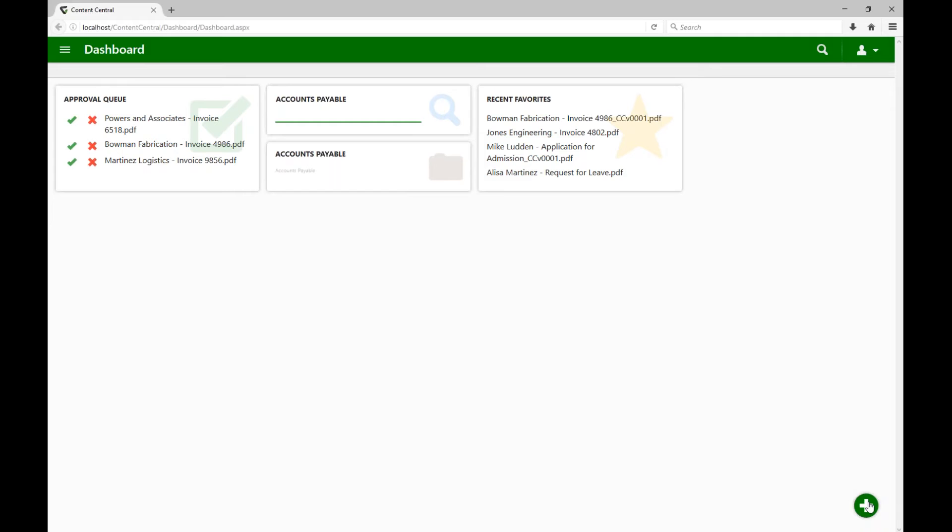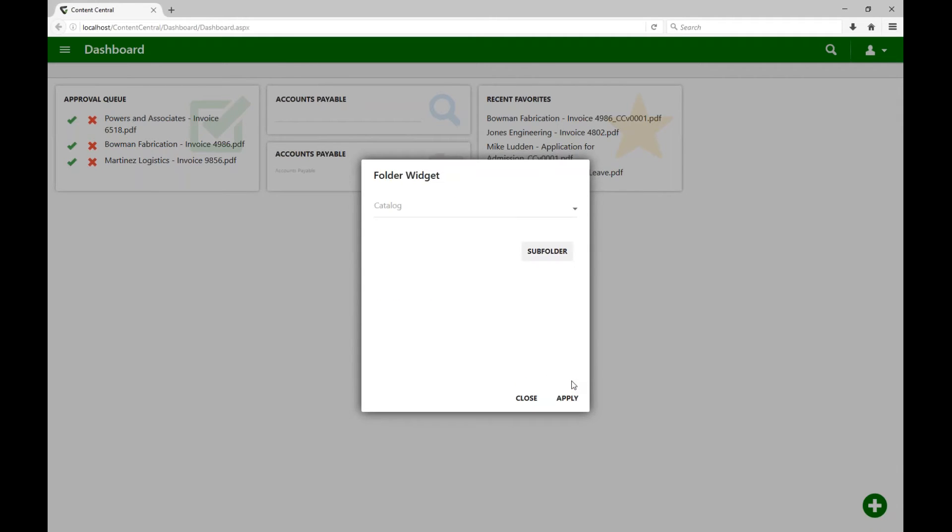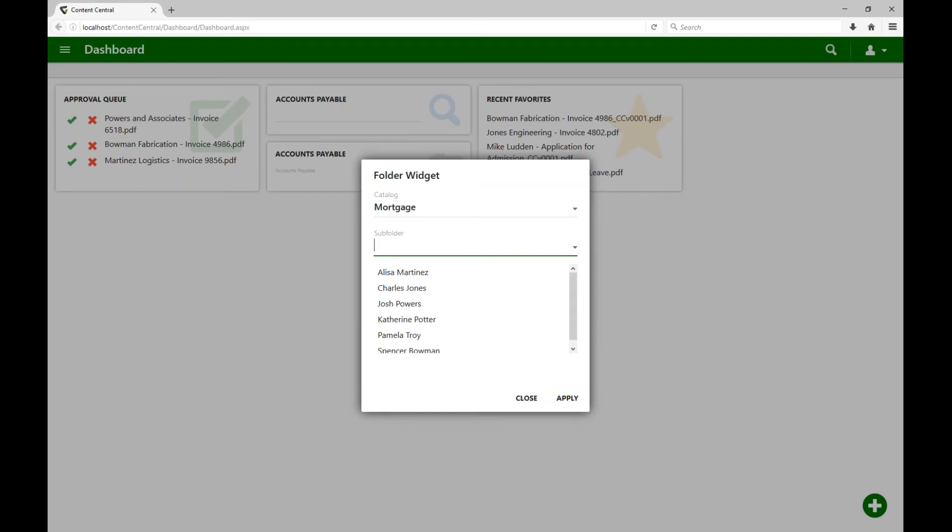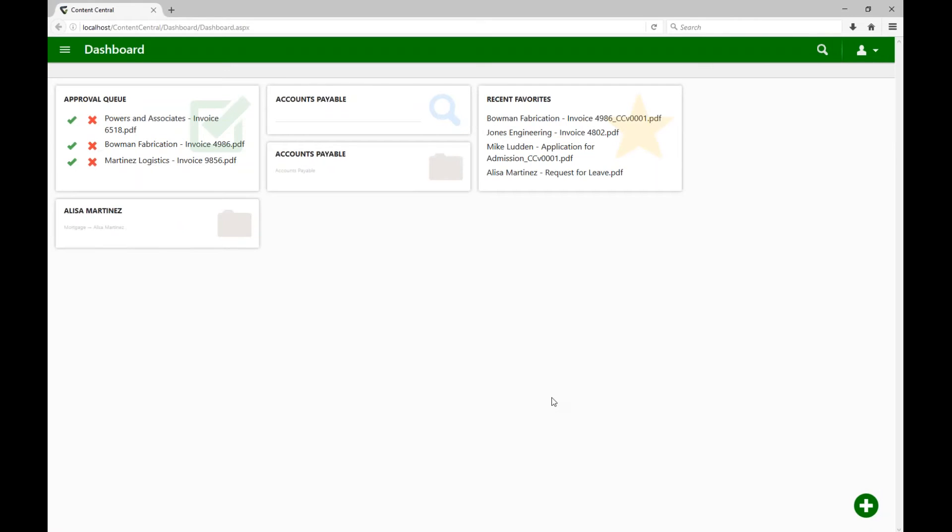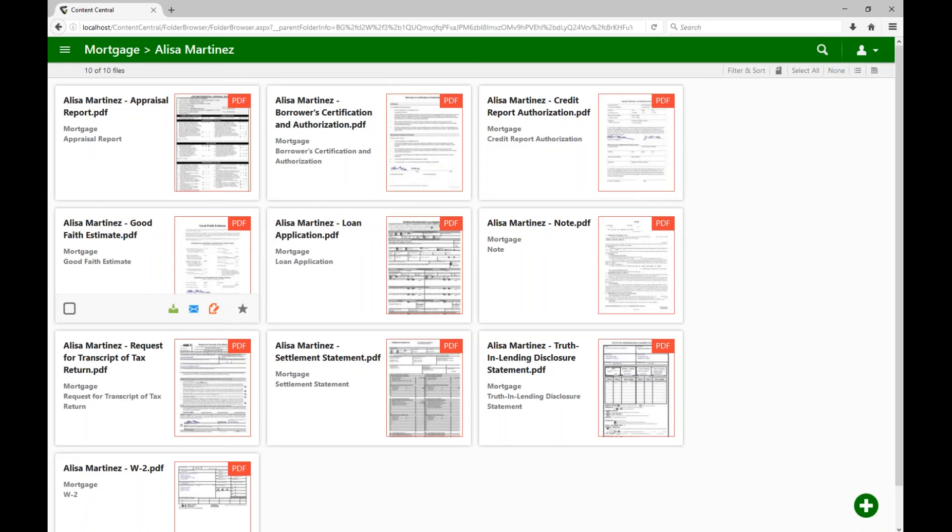I'm going to go ahead and click the plus sign down here in the bottom right, and we're going to create a brand new widget. So I'm going to choose my widget type, and let's do a folder one. Let's select the catalog here. Let's do mortgage here. And then we're going to add a subfolder. In this case, maybe we're working currently on a mortgage for this client right here. So we're frequenting that folder. So we're going to go ahead and set that up and click Apply. Now that we've got this new widget, let's see it in action. I'm going to go ahead and click right on that item, and then it takes me straight to the folder for Alyssa Martinez, and here are the documents.